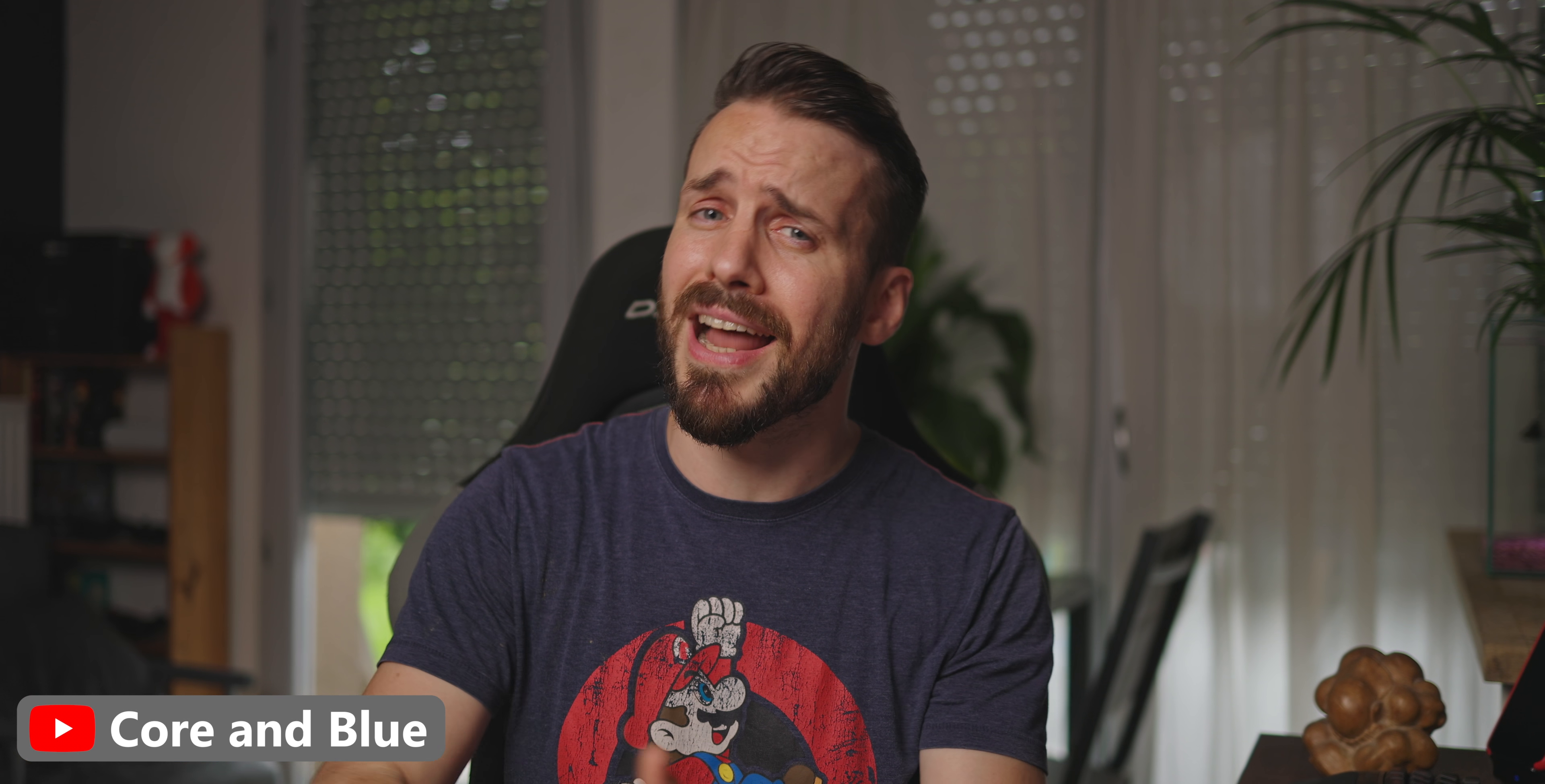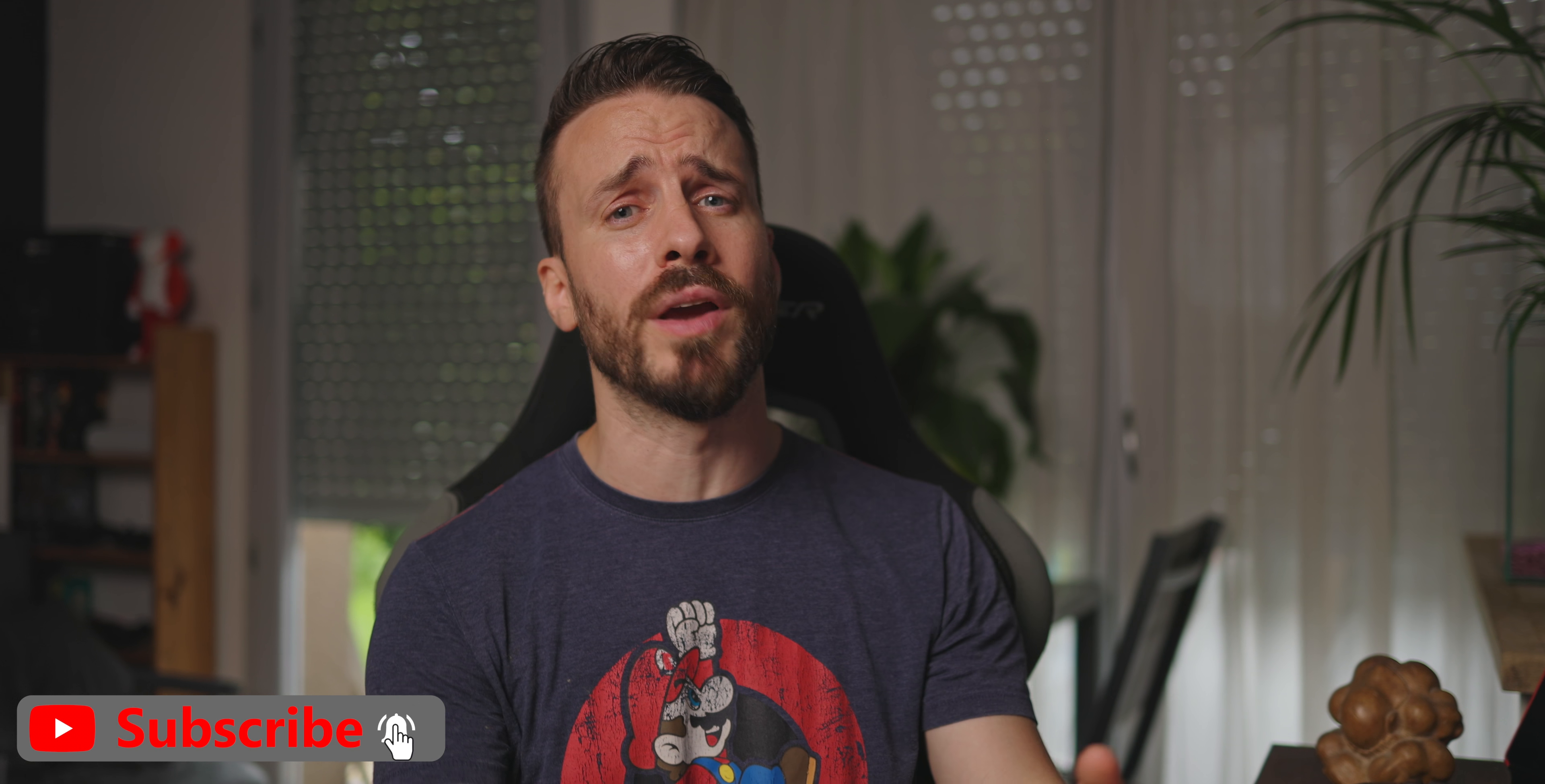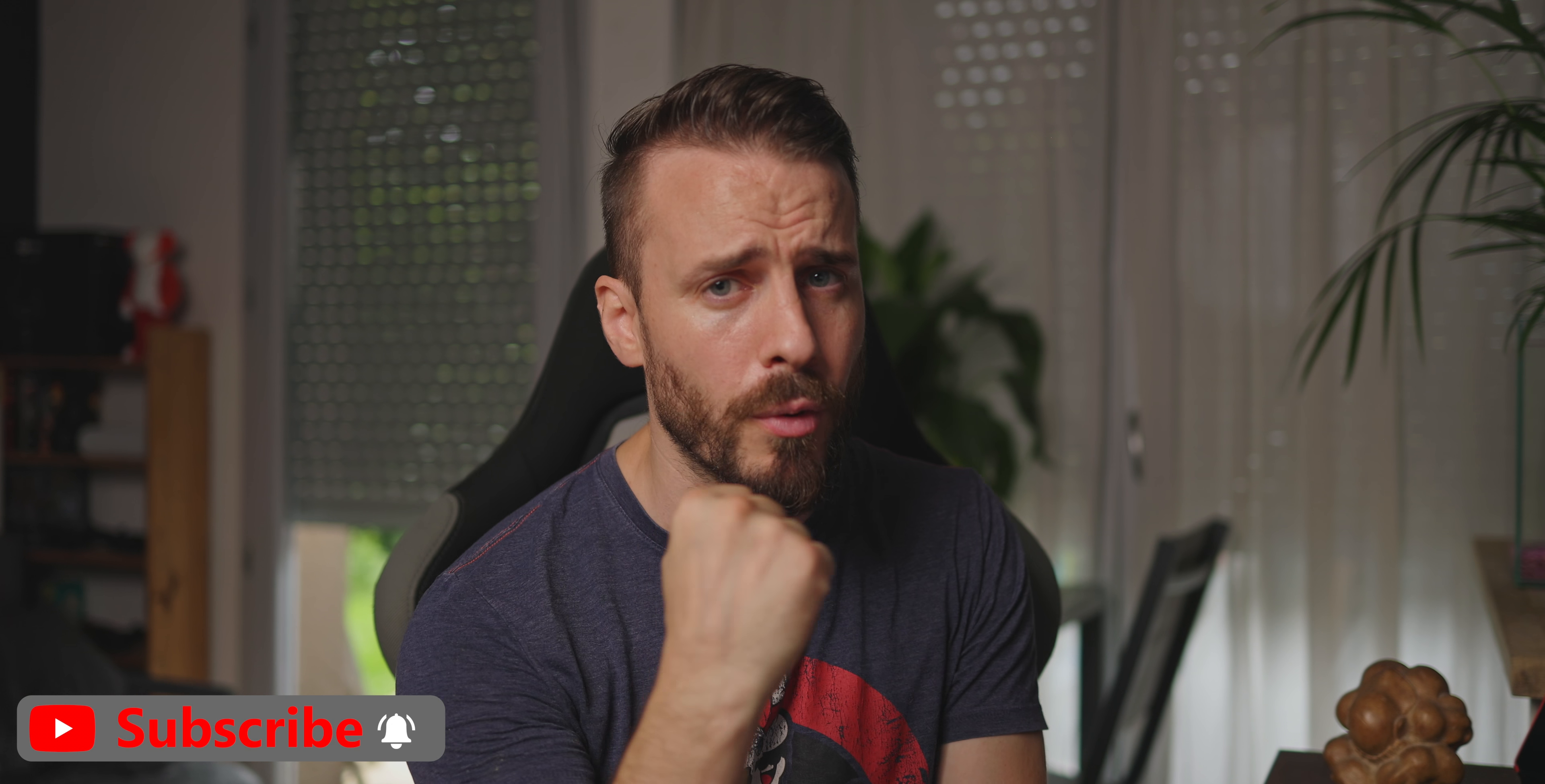If you enjoyed this video, please like, comment, and share to help us in our quest to empower our fellow creators. And we'll see you in the next video. See ya!